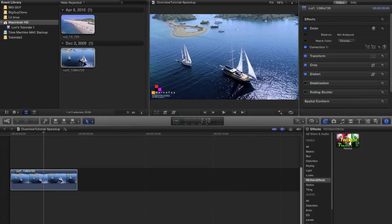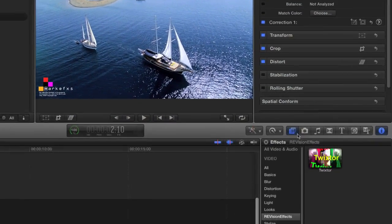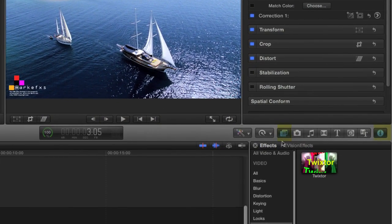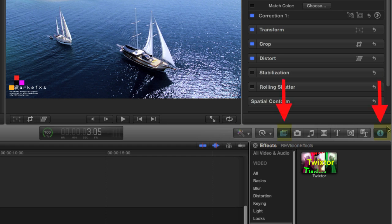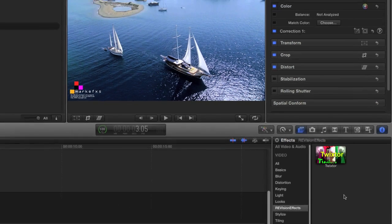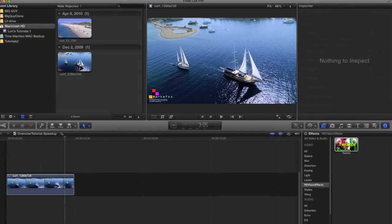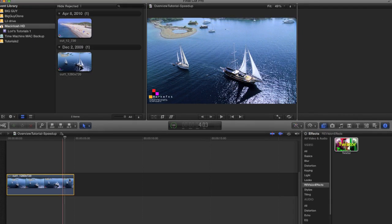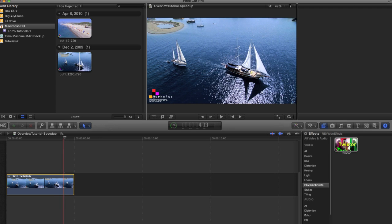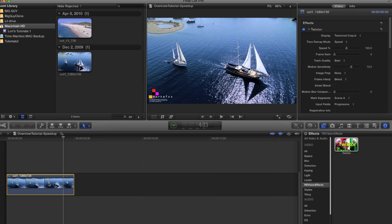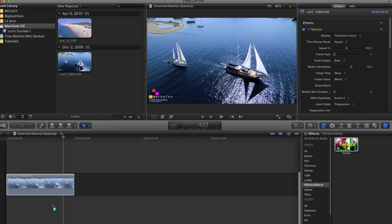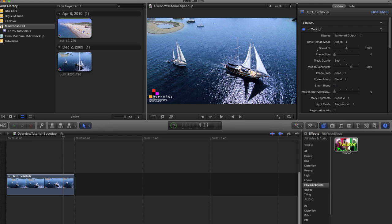I can now add Twixtr to our source clip. I'll make sure the effects browser and the inspector are open. I will select the clip and add Twixtr by dragging it to my source clip or by double clicking on the Twixtr icon while the source clip is selected. You can see once I've added Twixtr to the selected clip it shows up in the inspector.